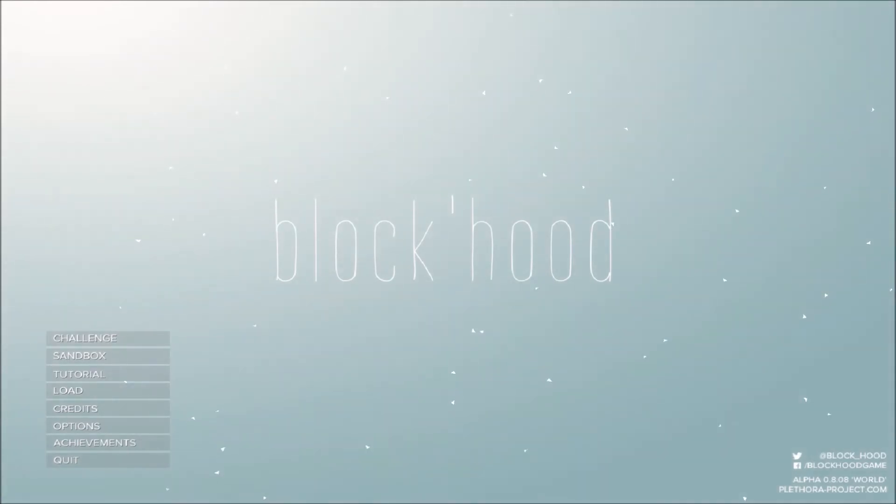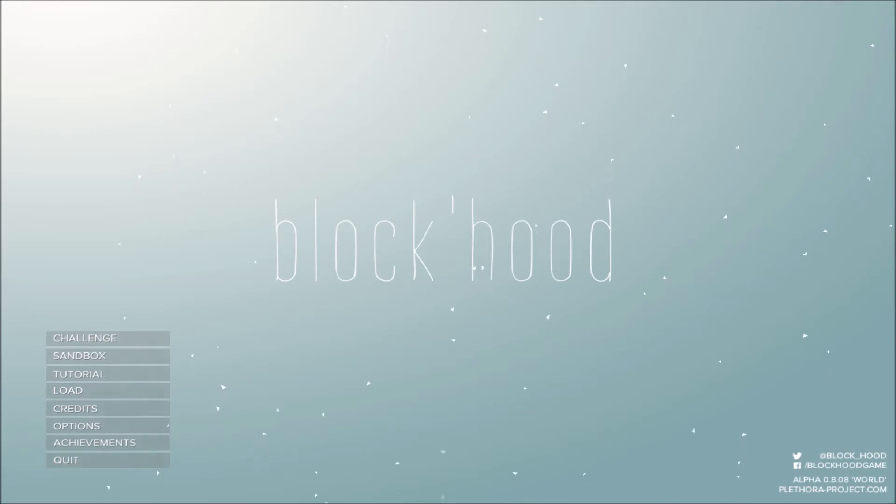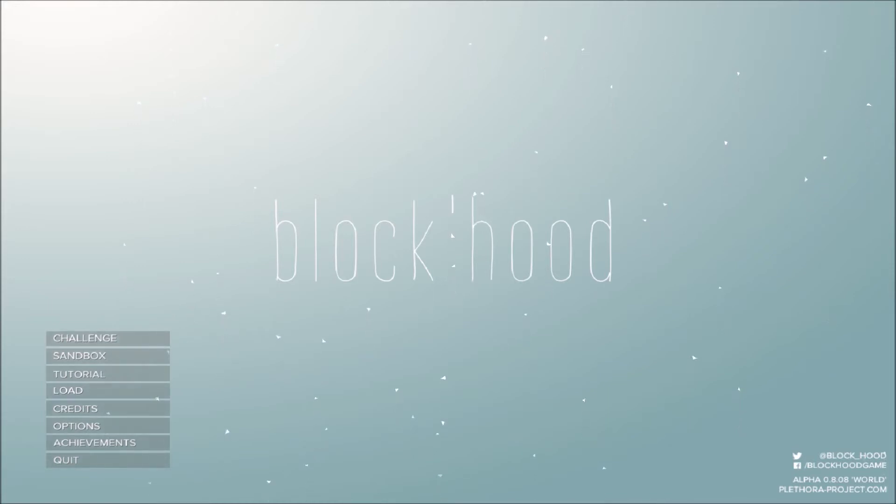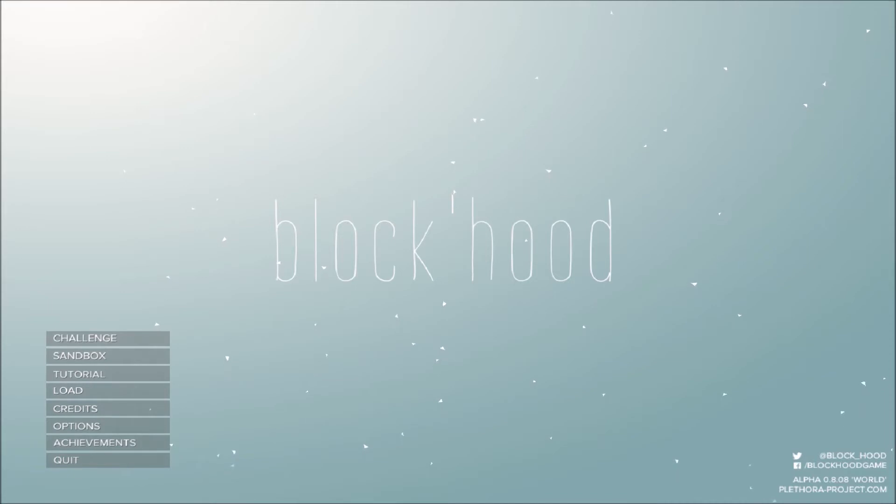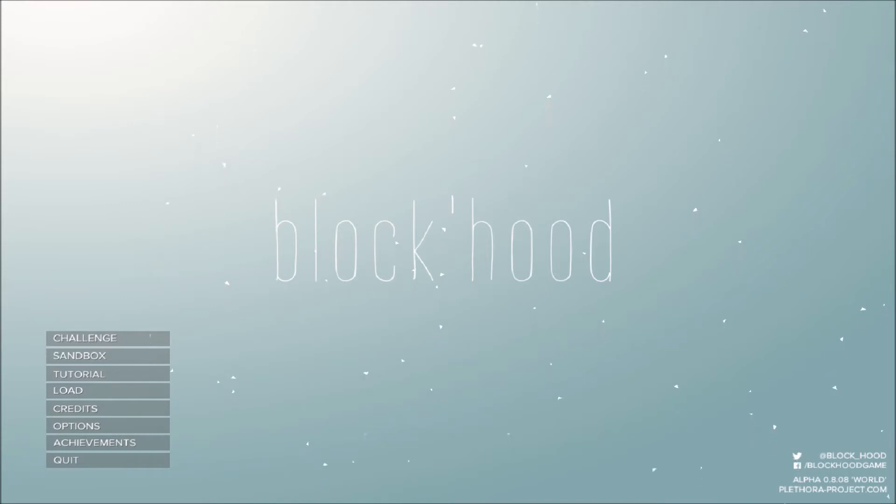Hallo meine Lieben und Willkommen zu Blockhut. Wir spielen ein neues Spiel und zwar ein Casual Game, ein Gelegenheitsspiel. Nennt sich eben Blockhut, ist eine Alpha, sieht man hier ganz rechts unten schön, 0.8, 0.8 spielen wir.